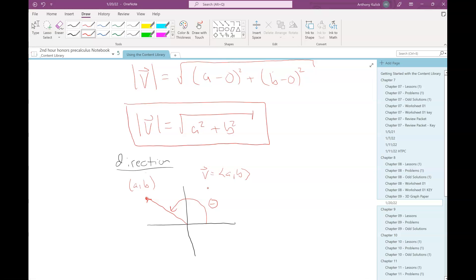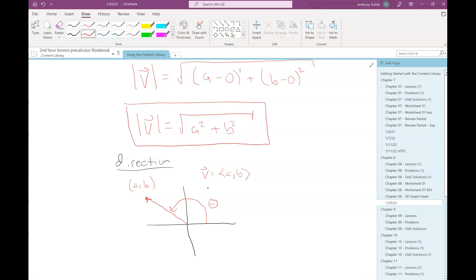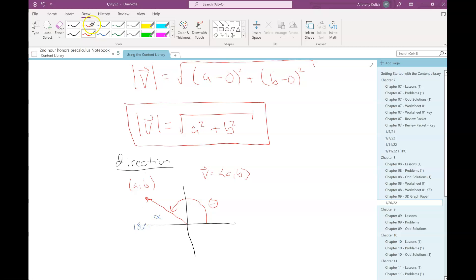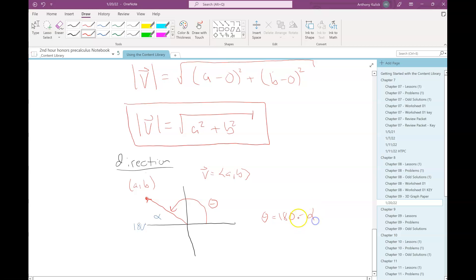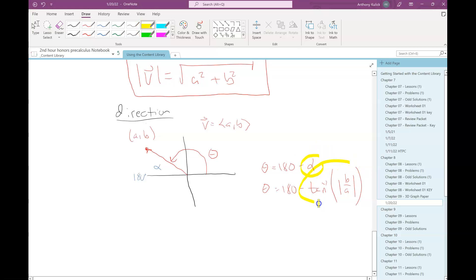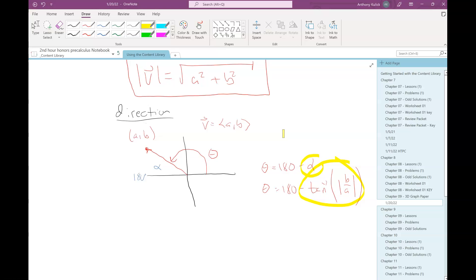This is just an example — the takeaway is that it's the same process as what we've done before. The big thing to remember is that alpha is the inverse tangent of the absolute value of b over a, but we've got to make sure we're in the correct quadrant, just like we've had to before.